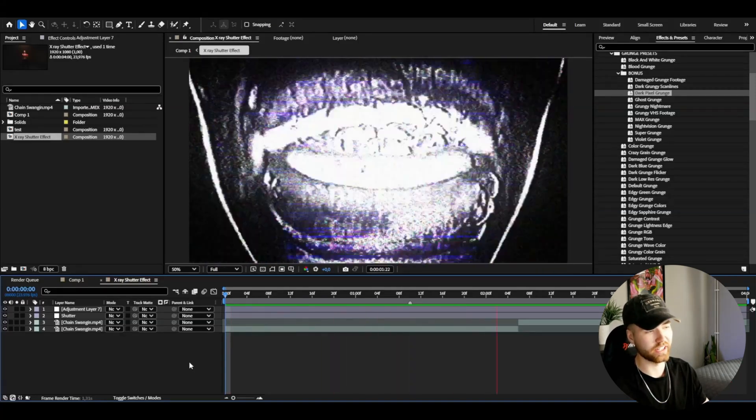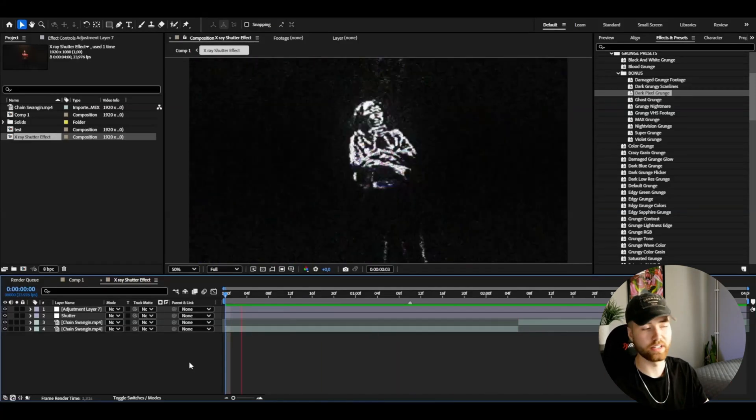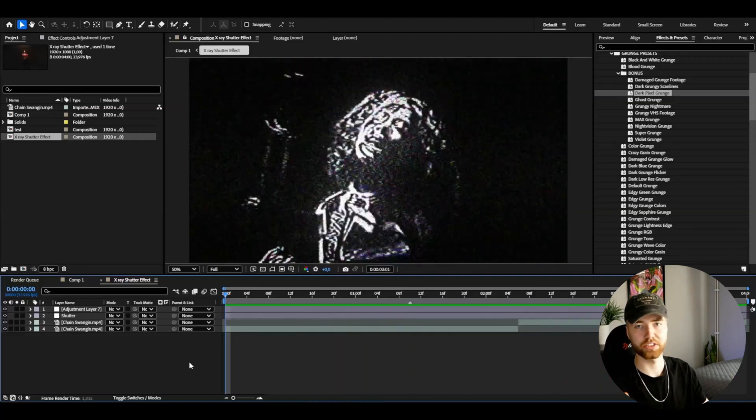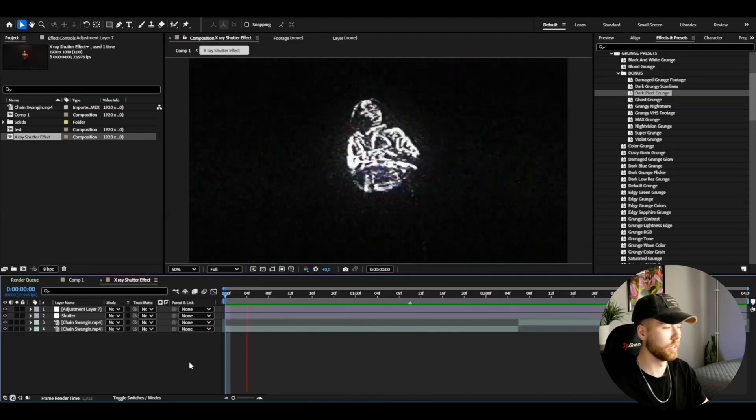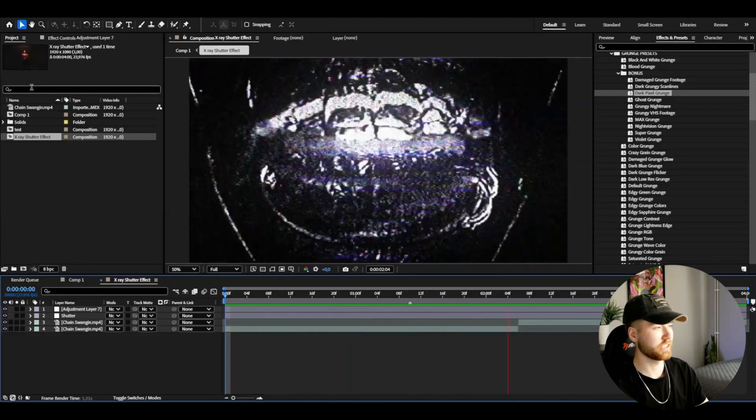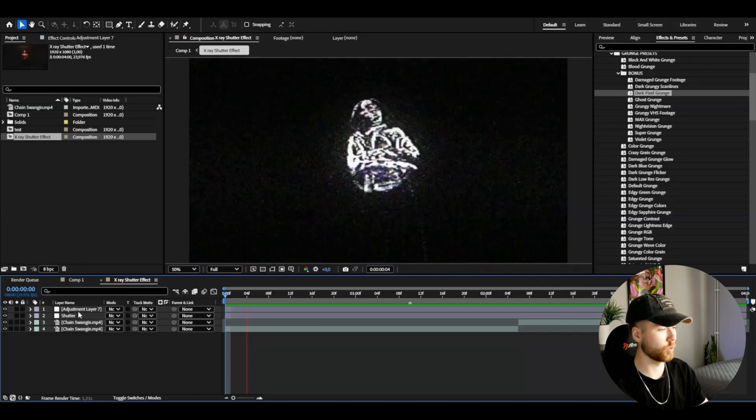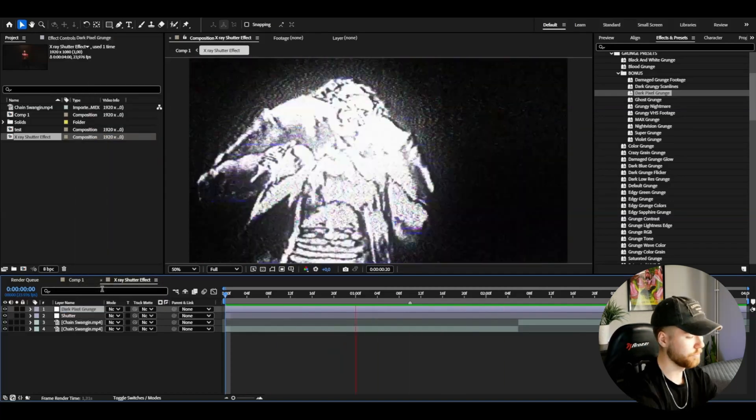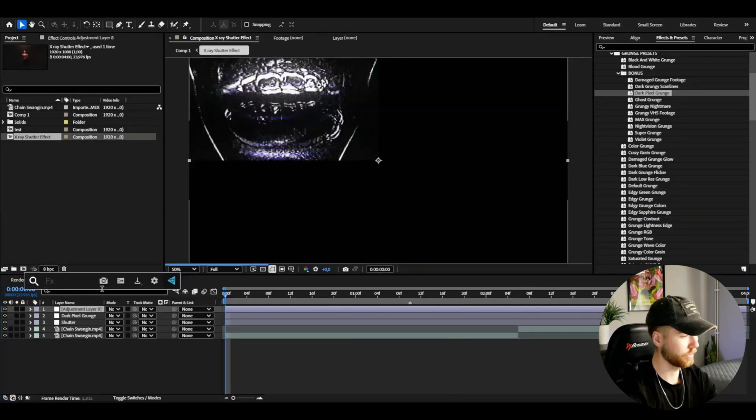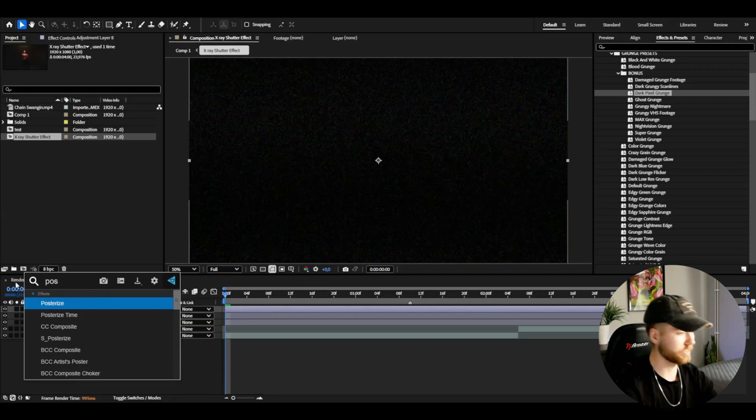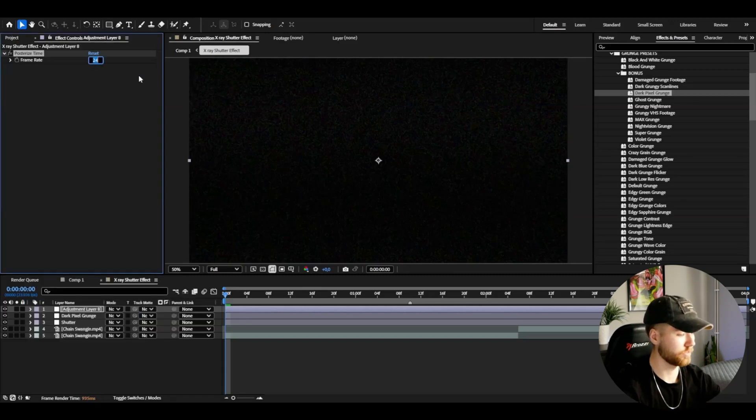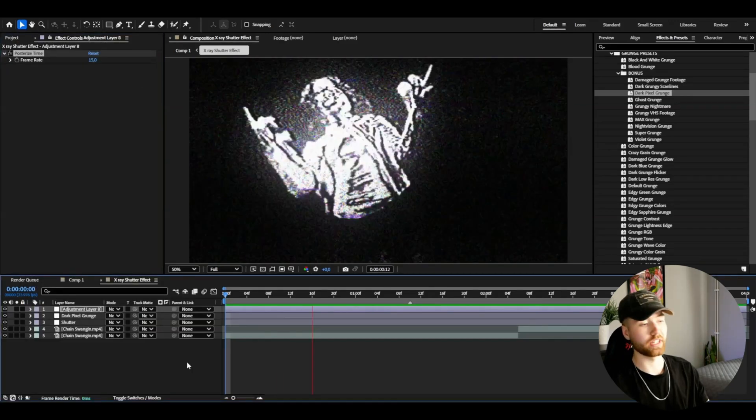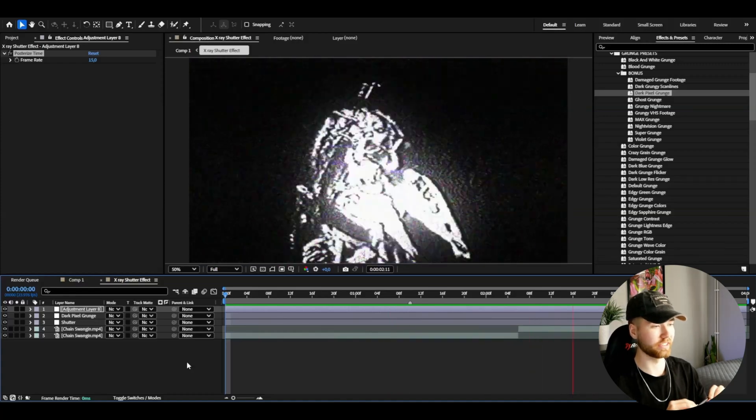So you can either change your composition settings or as I like to do, make a new adjustment layer Ctrl+Y. Here add Posterize Time, set the frame rate to 15 and it's going to look something like this here. I really like this look here, absolutely amazing.